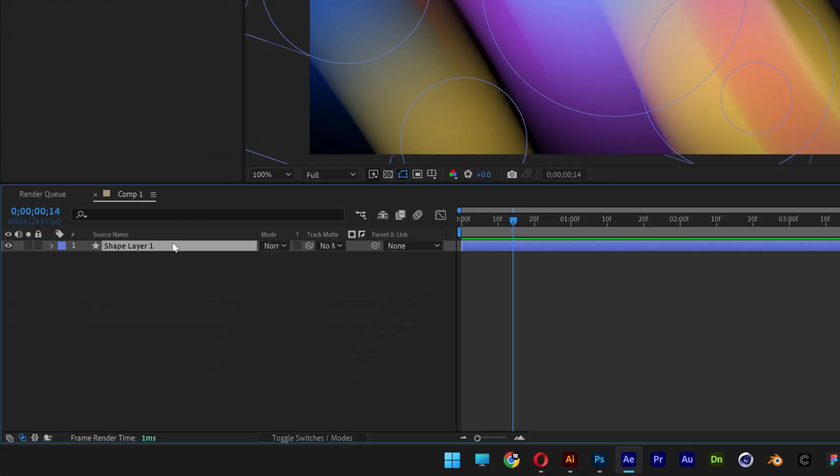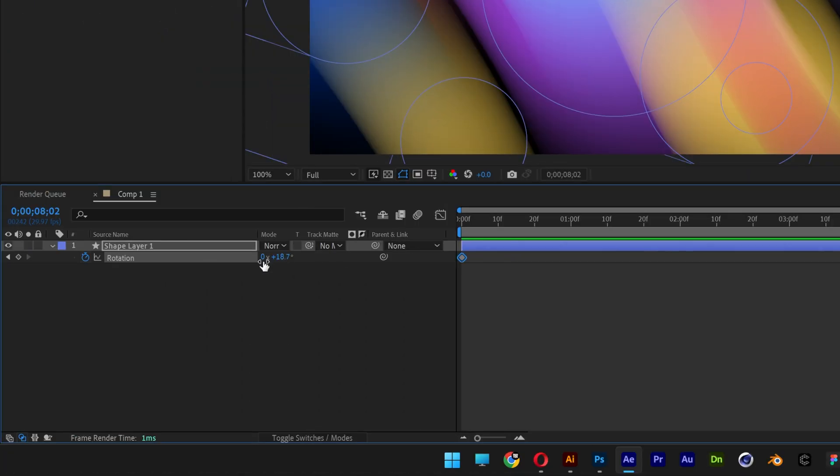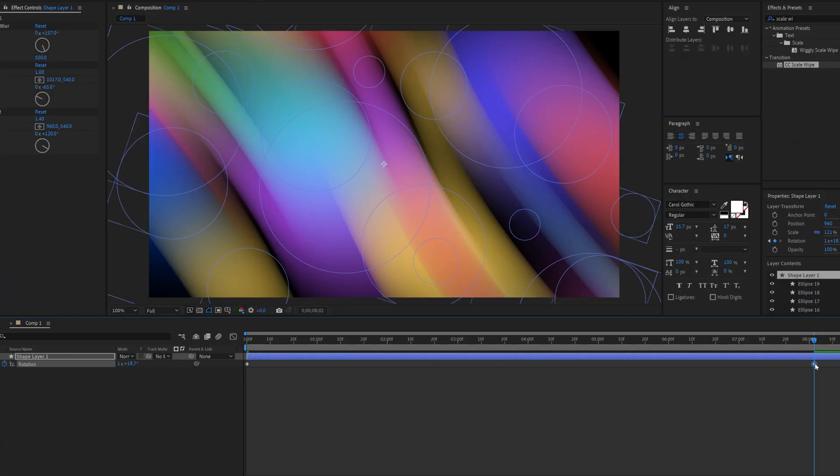Now let's go to the shape layer. Press the letter R for rotate. Bring this back and activate the stopwatch. Go somewhere at 8 seconds. Type in 1 here, which will rotate it 360 degrees.